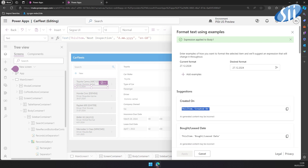So far we have used Copilot as our personal assistant to help us as a maker. We can also use its advantages for application users. Now we will use preview Copilot components for Canvas apps. If you would like to use them in your application, you need to enable them in your environment.